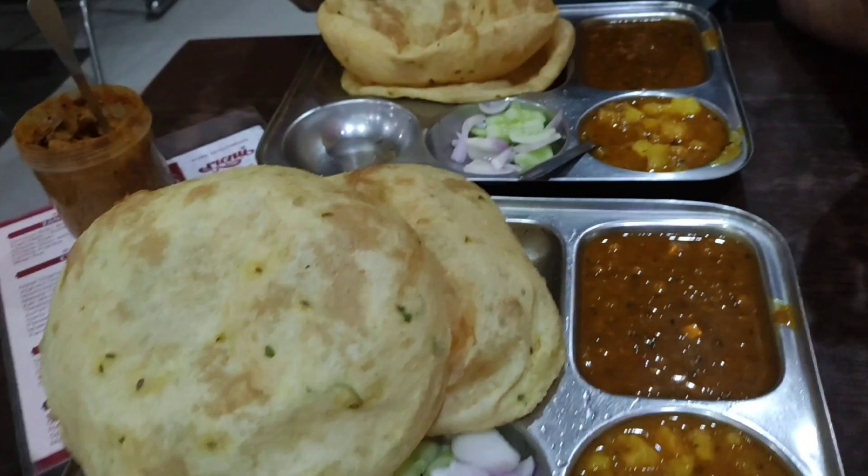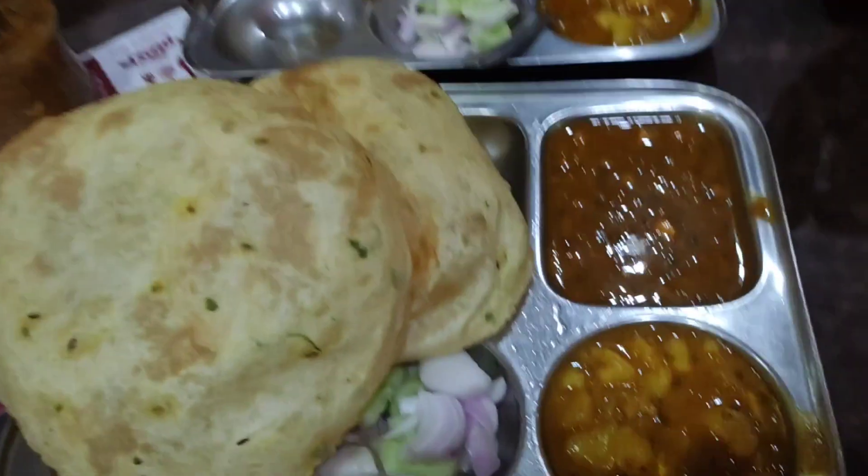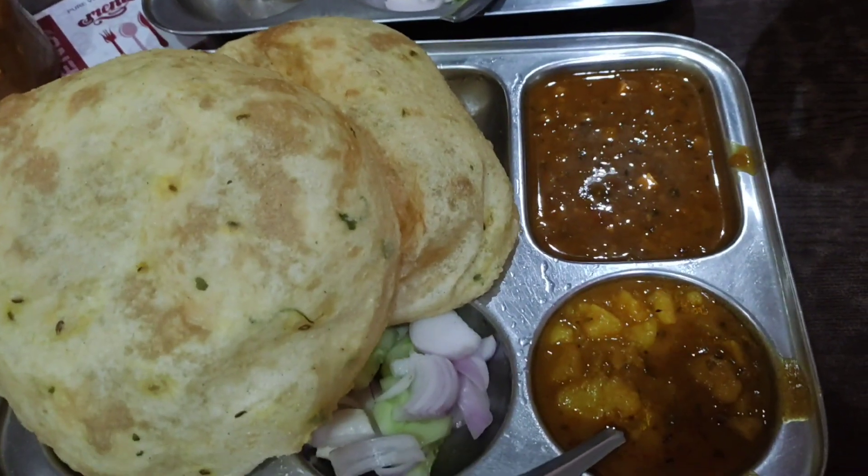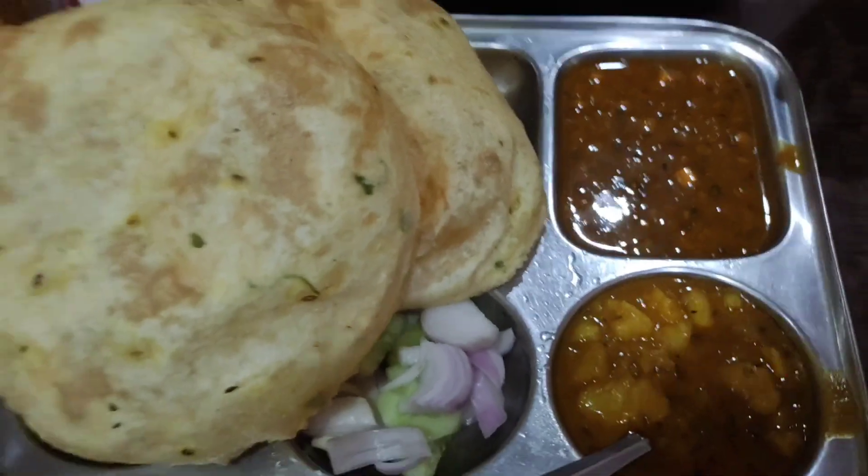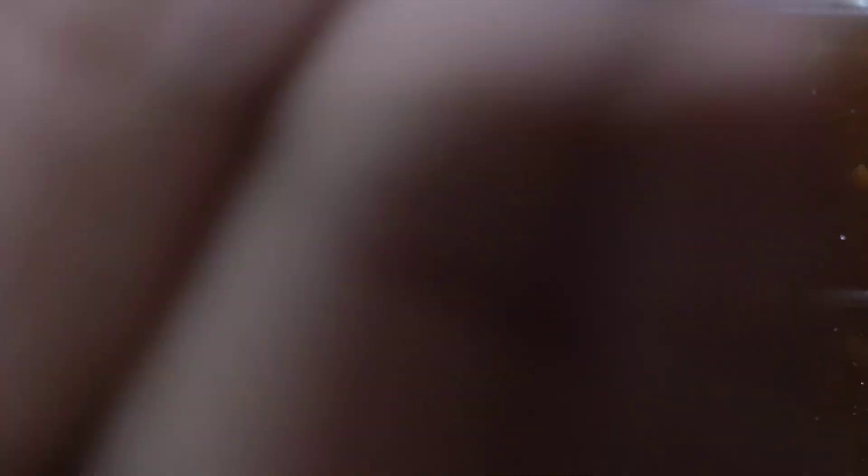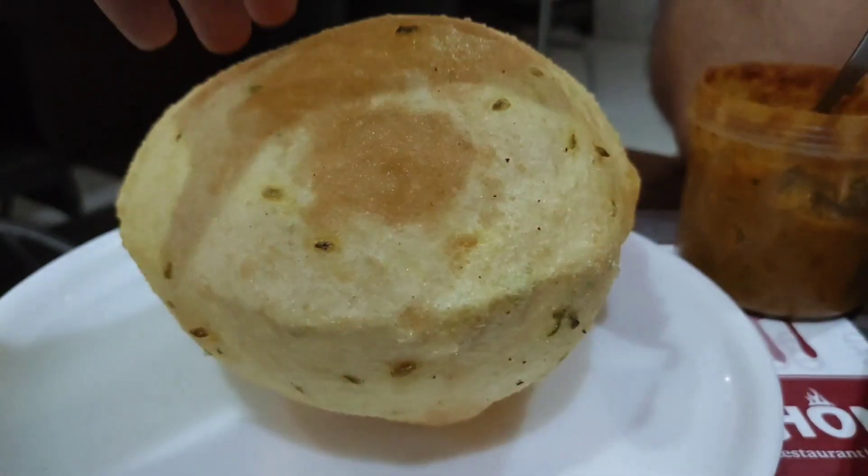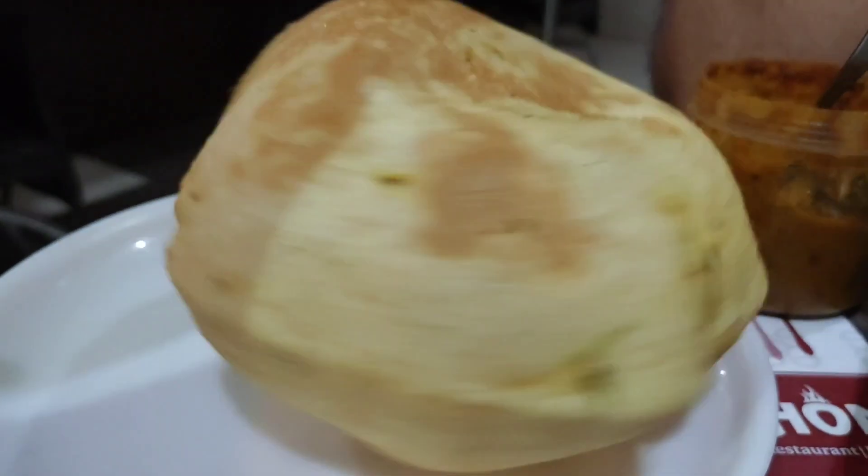We left our home at 9 AM and now time is 1 PM. So we are having our lunch, chole bhature. So here they are.